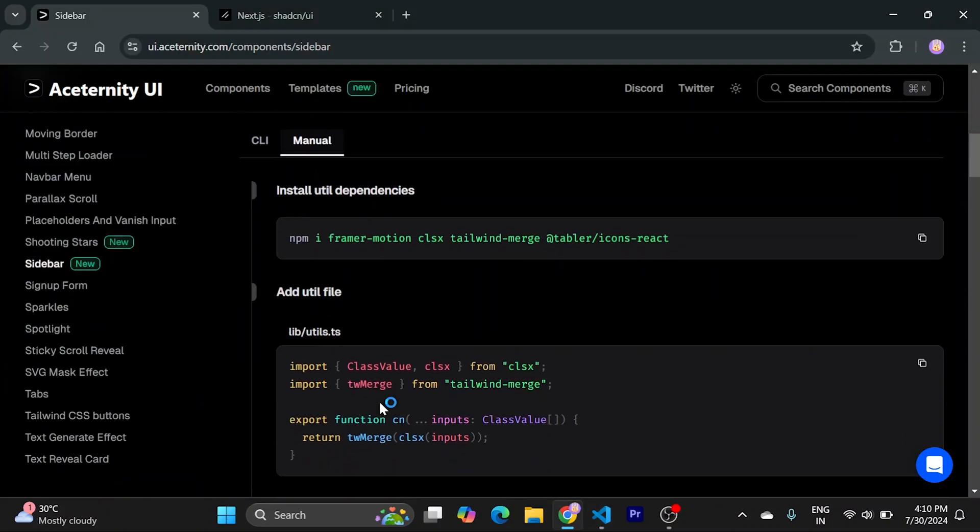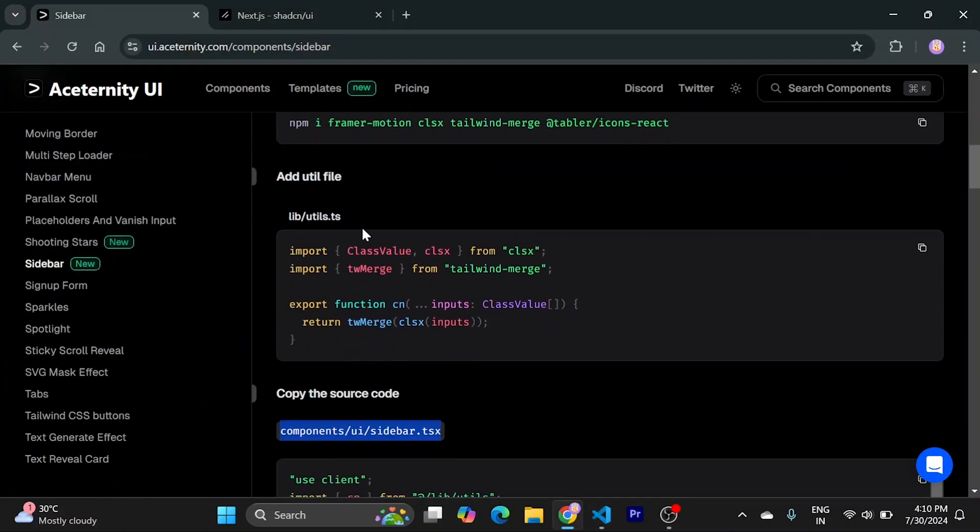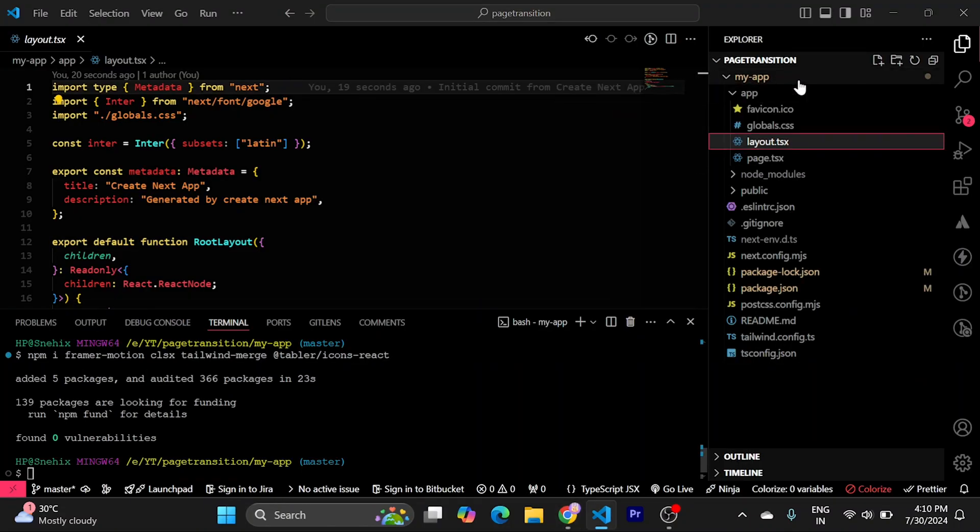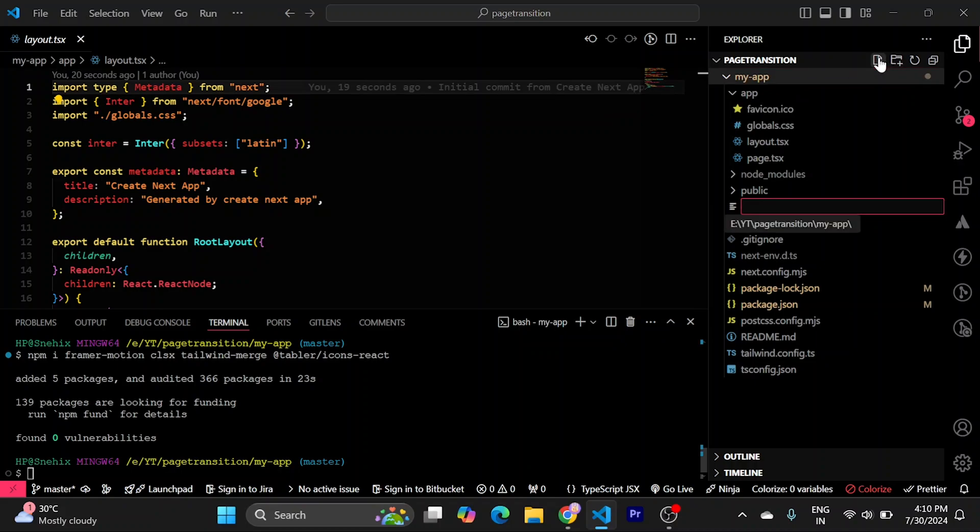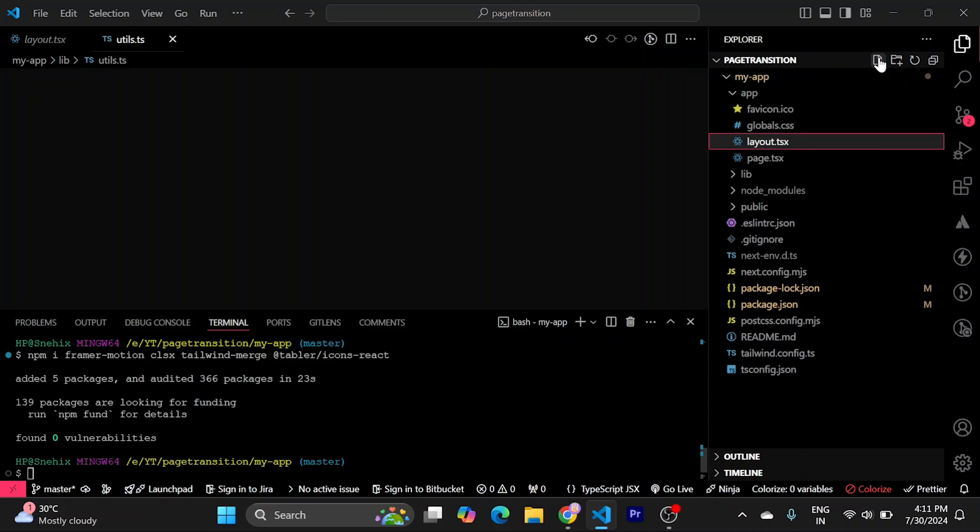Now, just create a utility file using this. What I will do is, I will create a new file in my app and paste this. It will create a lib folder. Inside it will create a utils.ts file.